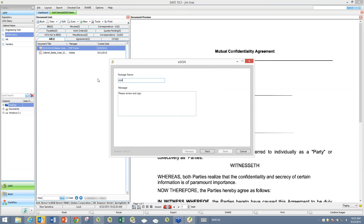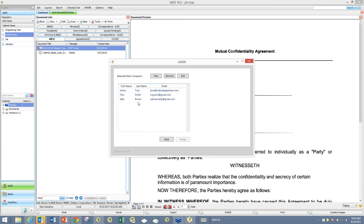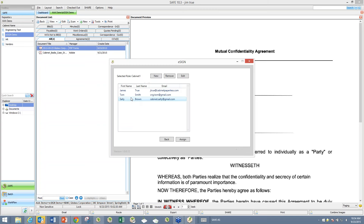eSign loads up and walks you through the whole process. There are certain system defaults — for example, the package name defaults to Important, and the default message is Please Review and Sign — but you can call it anything and change the message however you want. Clicking Next, the next process is to designate who's going to be signing this document. This document had two signatures — one for the company I'm sending it to, and one for Cabinet. I can double-click on a signer to pull up my list of people. If the person isn't in the list, you can add them as new, and you can remove people you no longer work with.